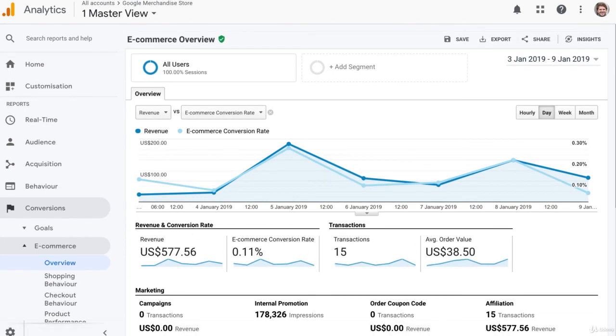That wraps up the three steps to set up e-commerce tracking in Google Analytics.